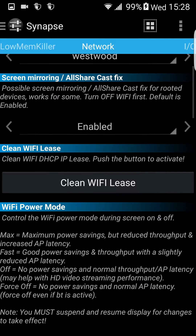Here you can first of all clean Wi-Fi leads. If you have any problems with Wi-Fi, you just clean this up — it may be helpful to gain more Wi-Fi.